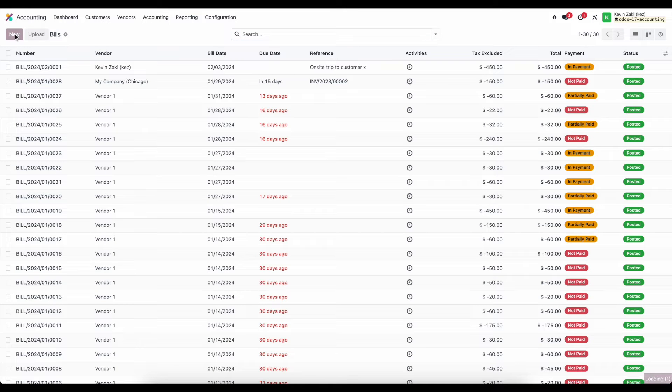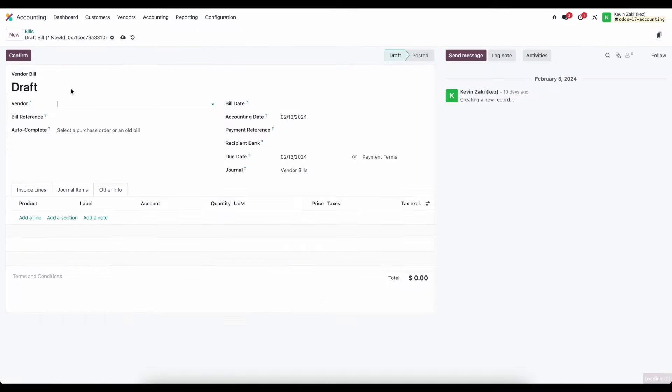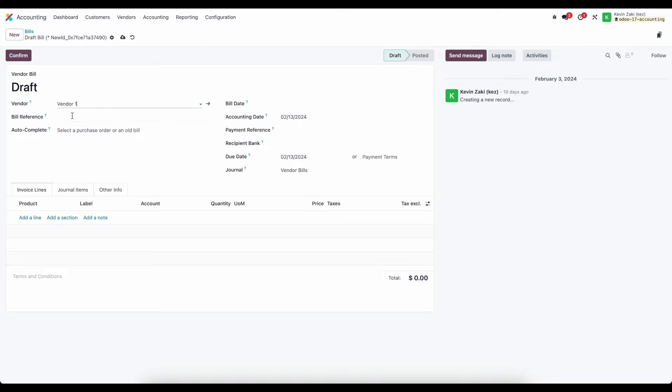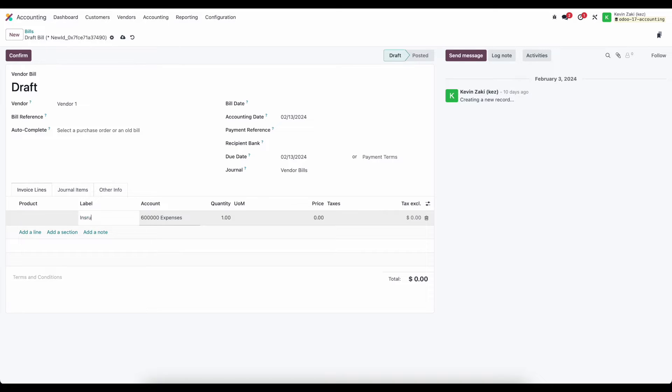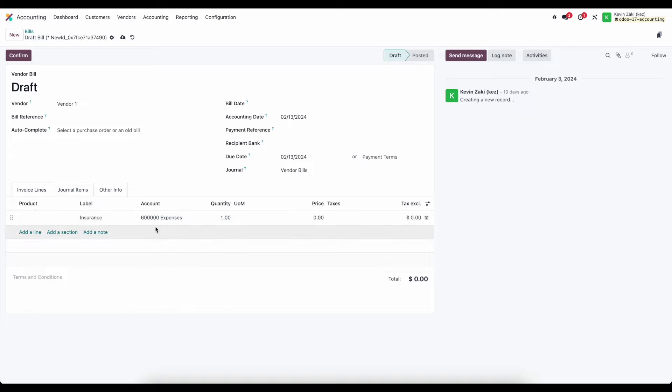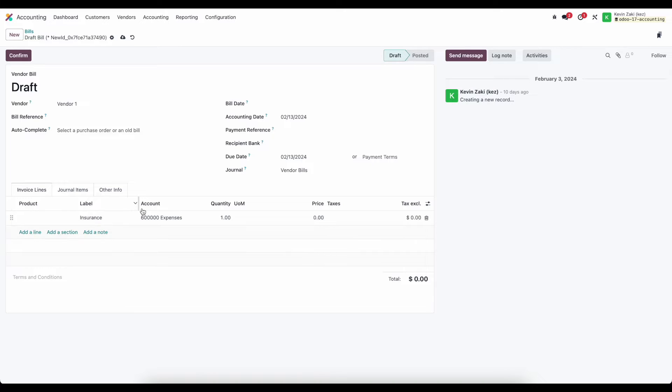Here we'll create one on the fly but this could have come from a purchase order as well and we'll just select vendor one here and we're just going to add a product or if we don't have a specific product we can just add a label and for this maybe we say this was insurance and keep in mind that there's going to be a default expense account here that populates whether by the product or your default expense account that is just automatically filled in if we don't have a product.